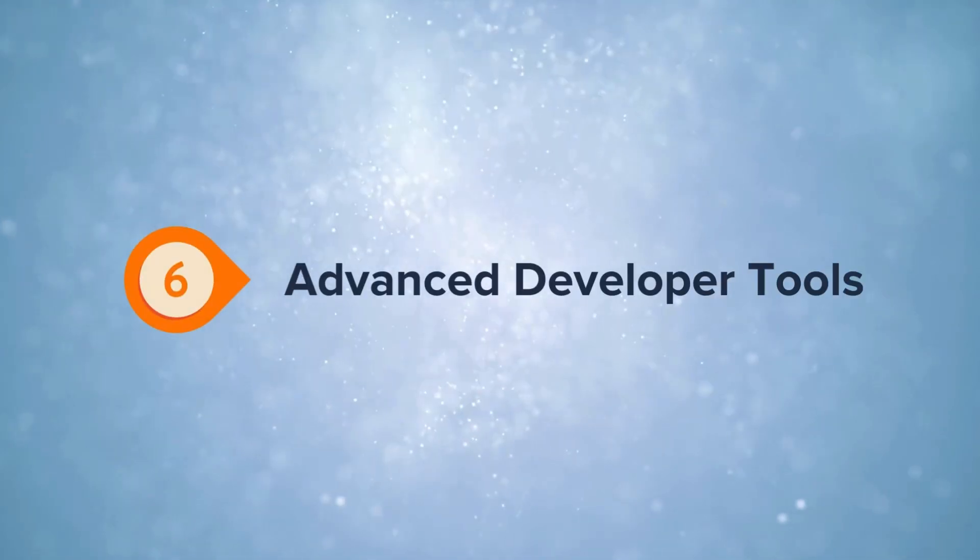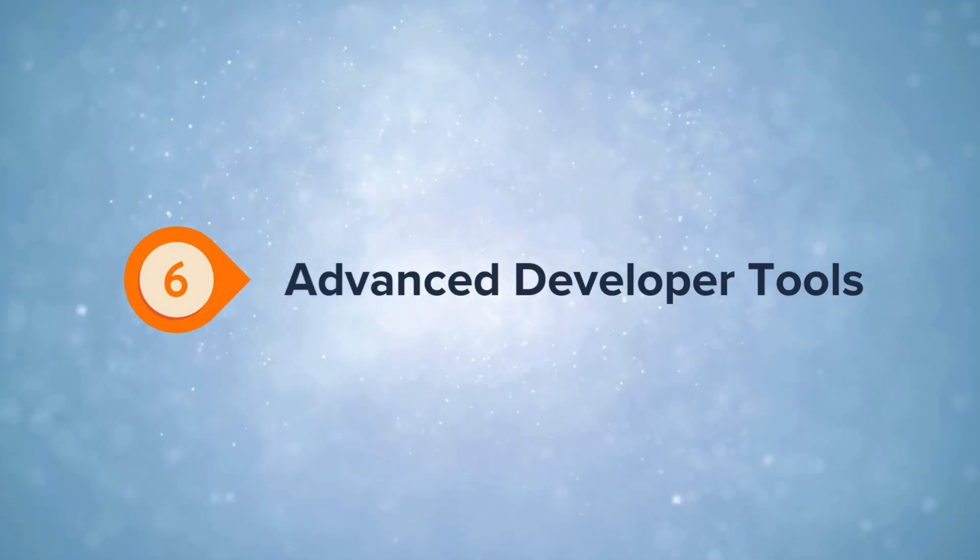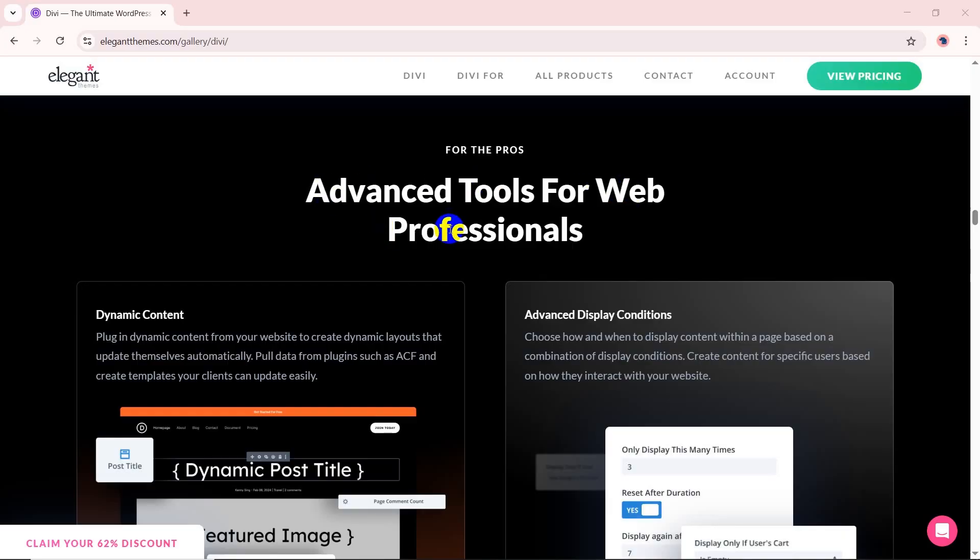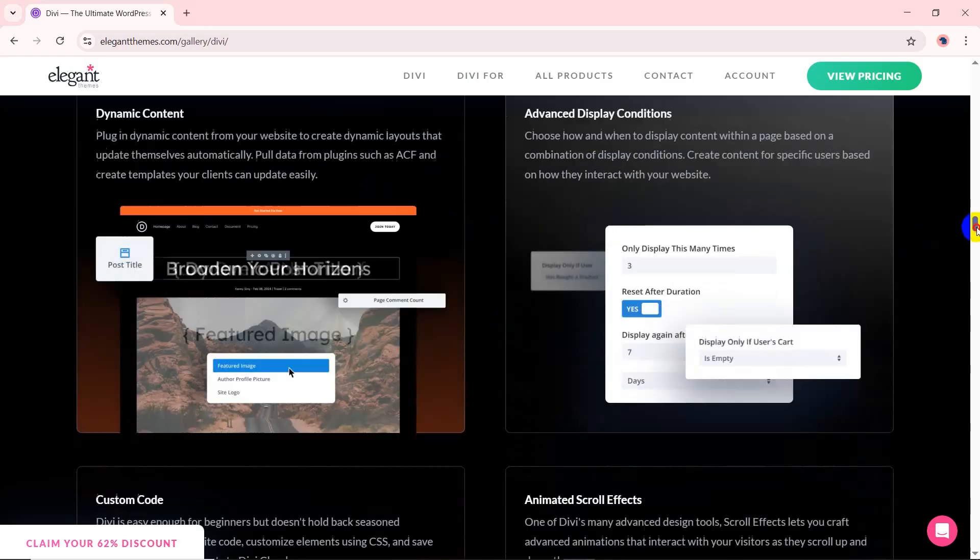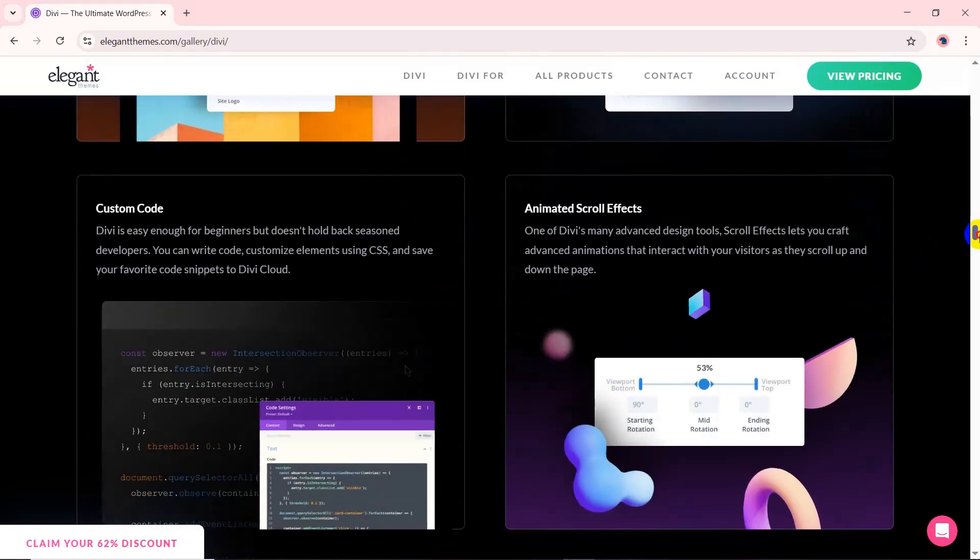Divi offers advanced developer tools for great customization. With dynamic content, you can pull data from plugins like ACF to create dynamic layouts that update automatically. Further, you can set advanced display conditions to control content visibility and create interactive animated scroll effects.